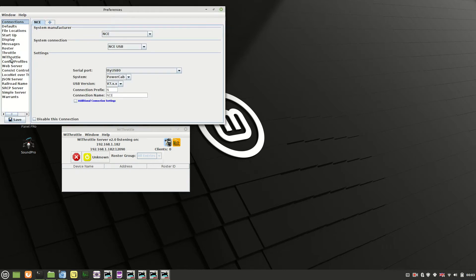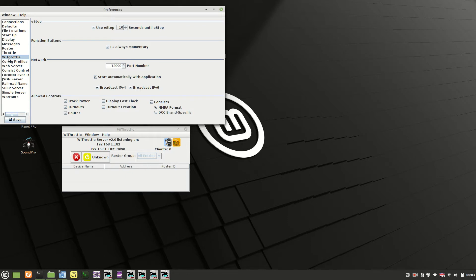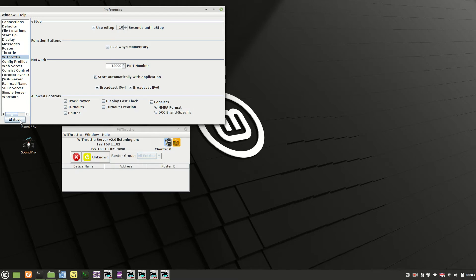you need the settings for WiFrottle. Basically the one you need to change is this one here: Start automatically with the application. That will be unticked, so tick the box and click on save.